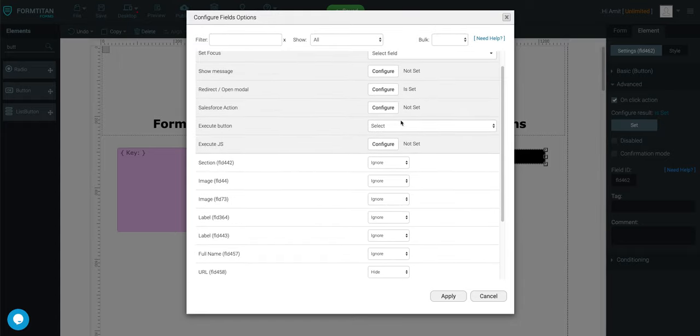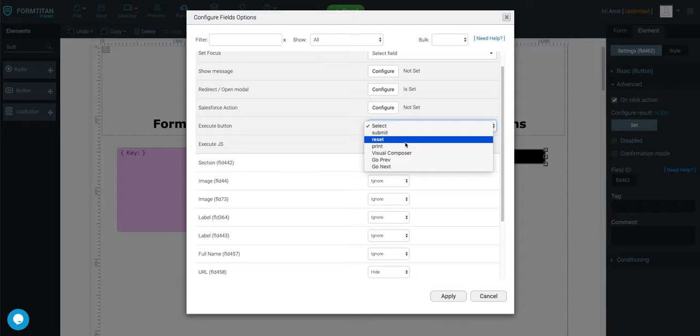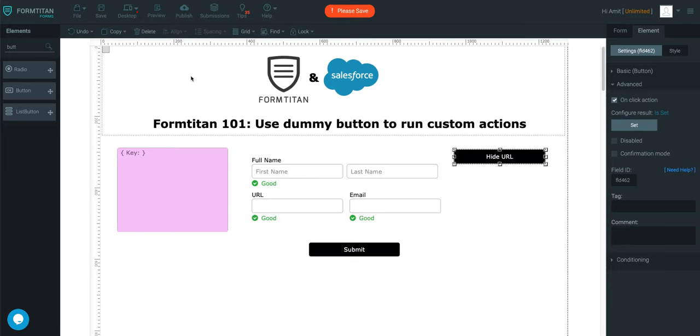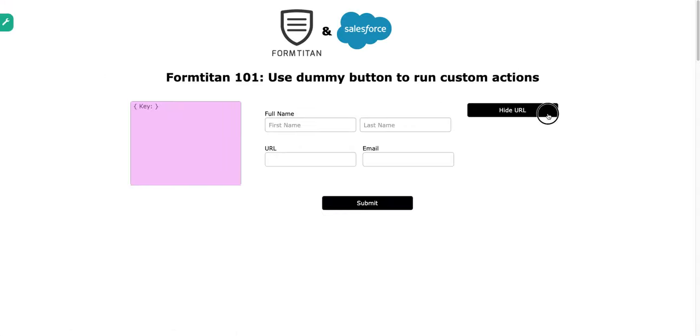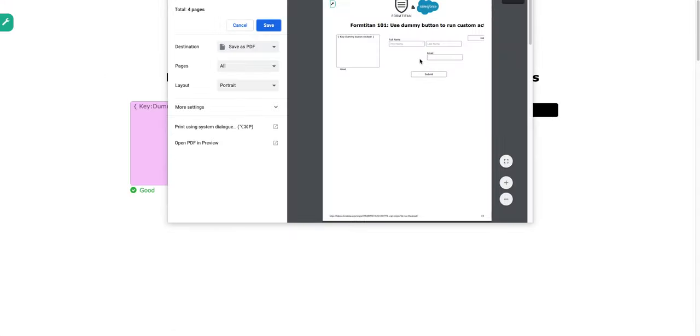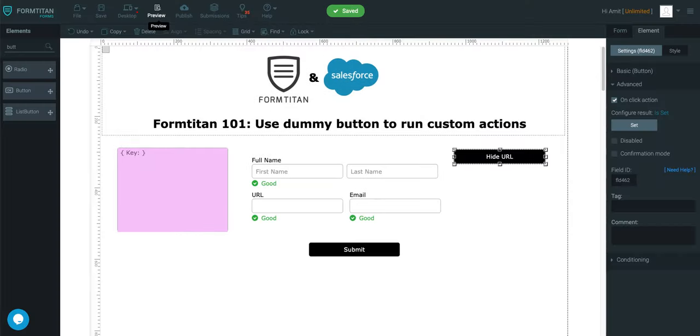It can also execute a button. For example, it can print as well. It can reset it. So, we'll just quickly print this. And we're going to do a preview. We'll click it. And look, here comes the print options. So, there are heaps of stuff you can do with the dummy button.